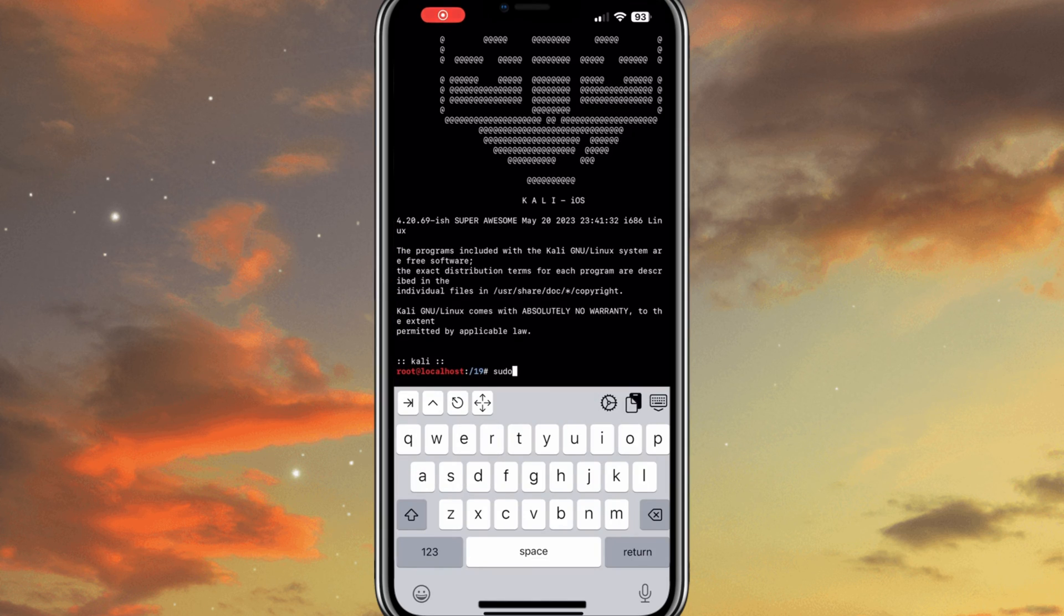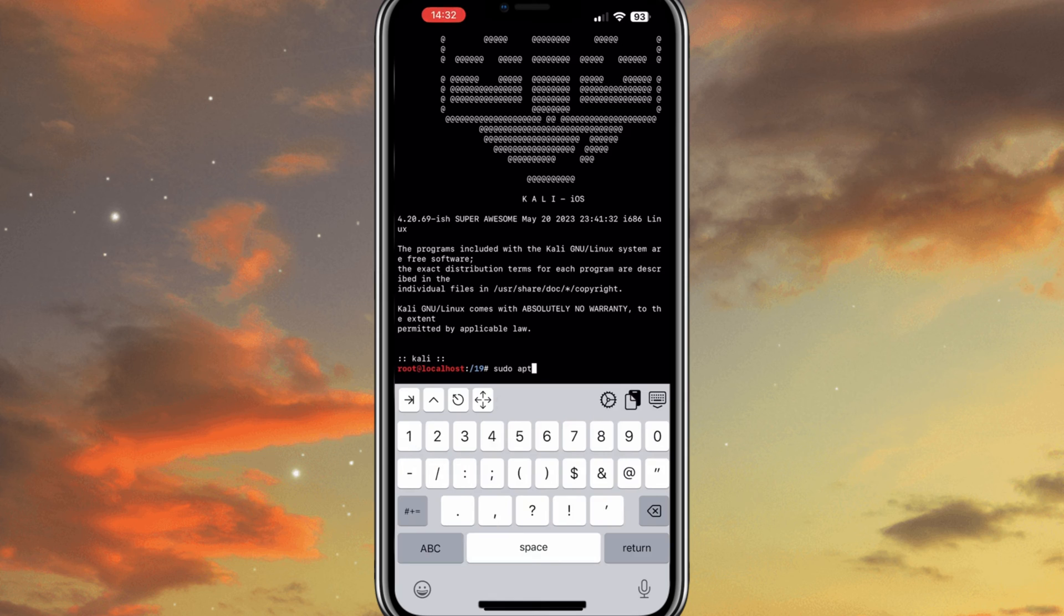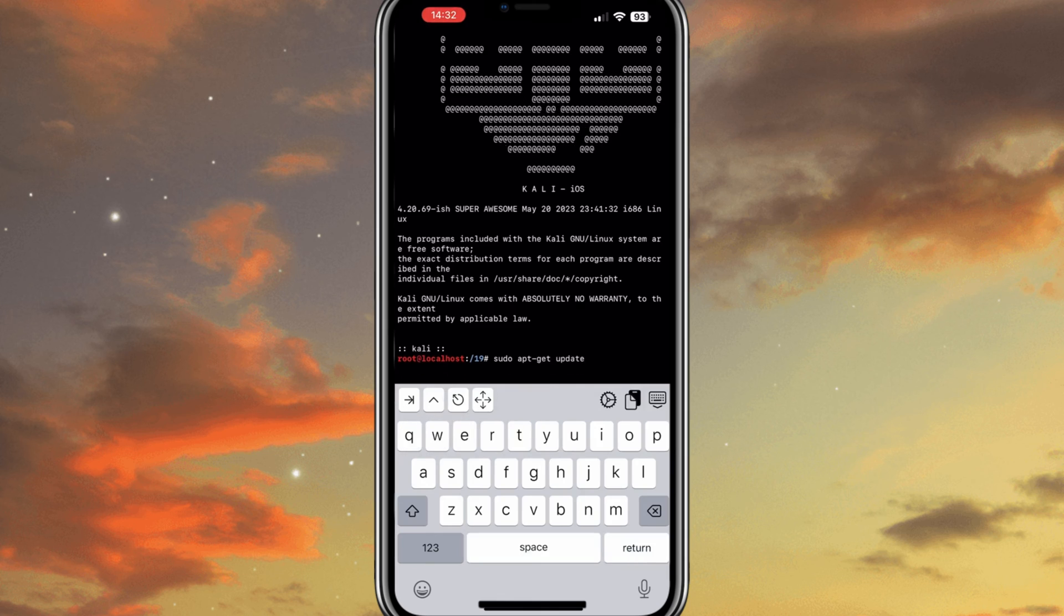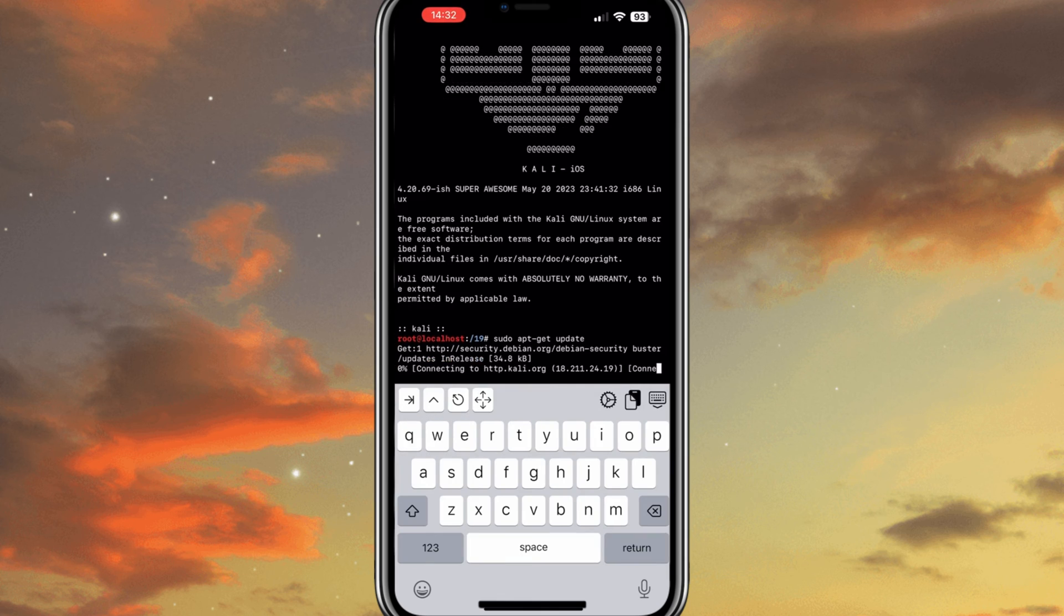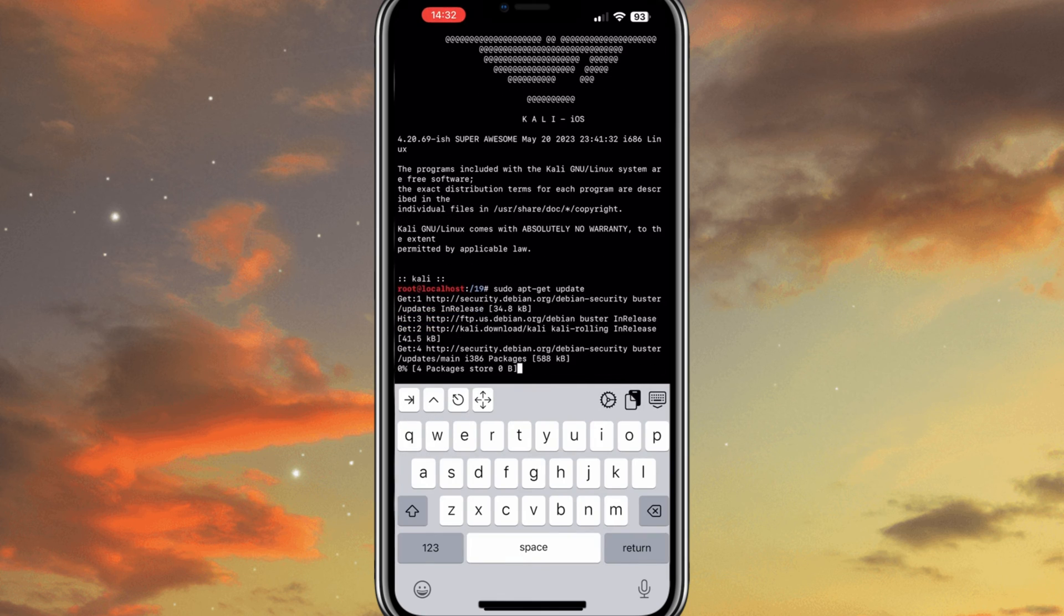Congratulations! You are now ready to use full Kali Linux in text mode on your iOS device. As you can see after using apt update commands, it's working properly without any error.